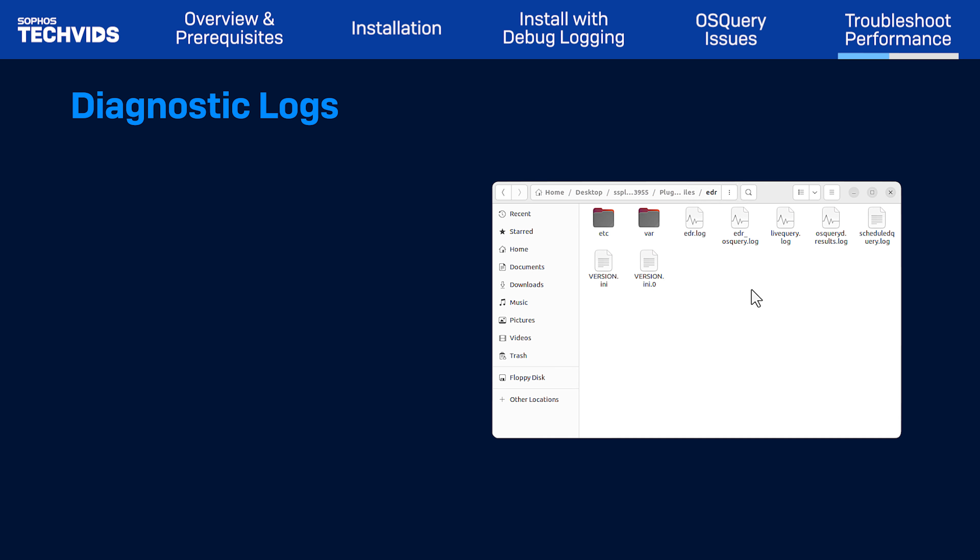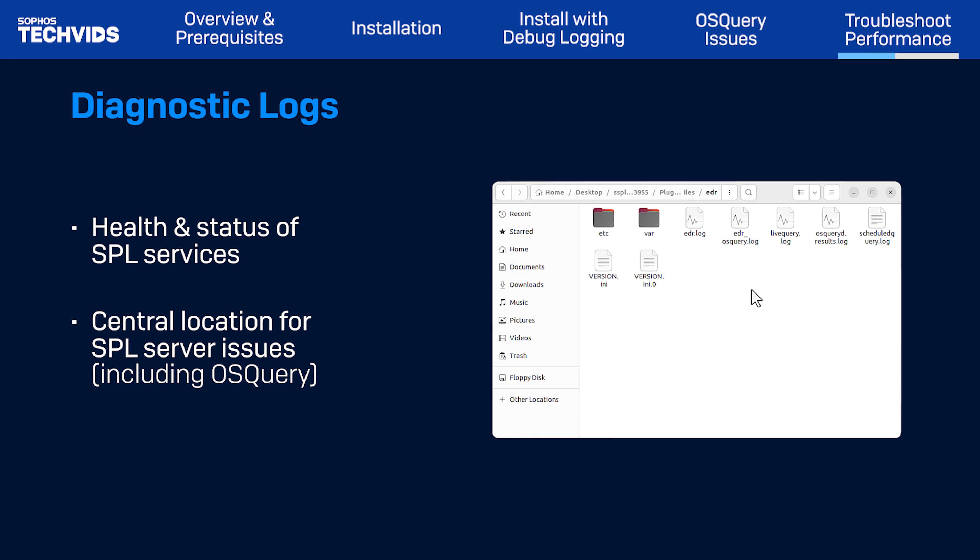The logs we've generated provide insights into the health and status of Sophos Protection for Linux, helping to identify and address any potential issues. It's the central location where entries are recorded in the event of any SPL server issues, including OS query.